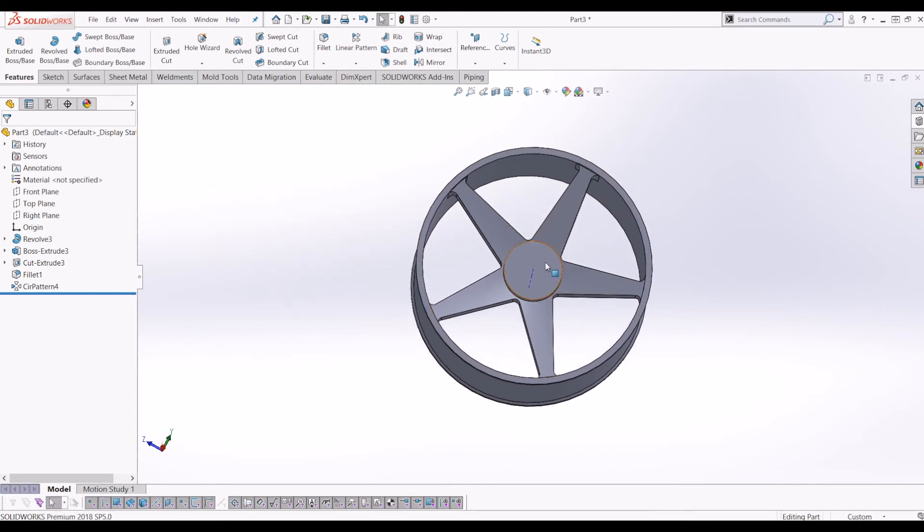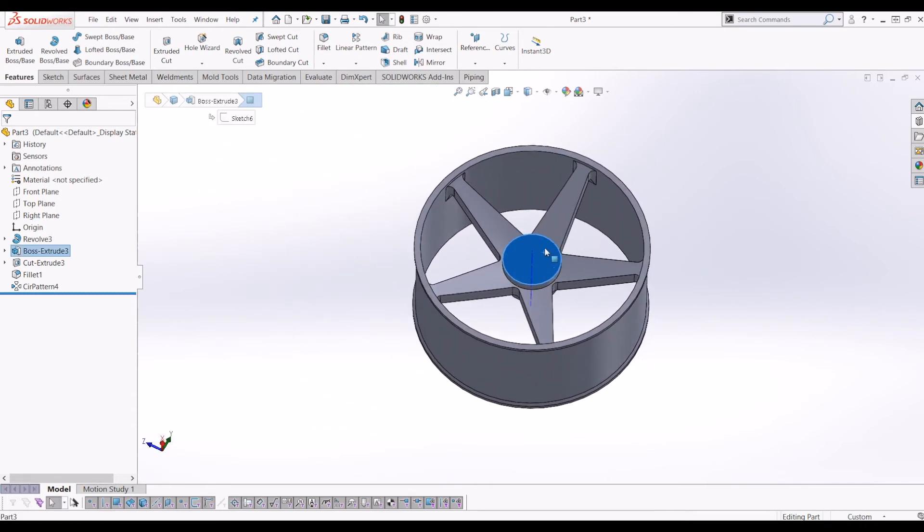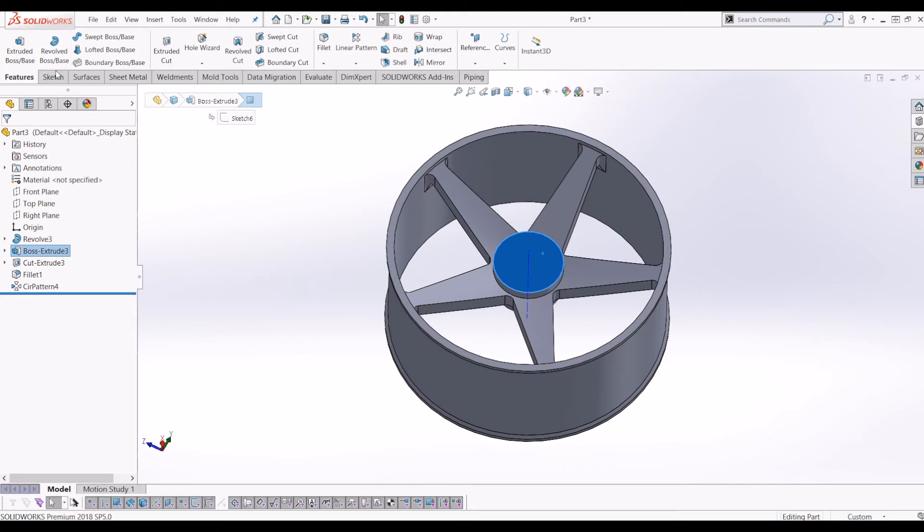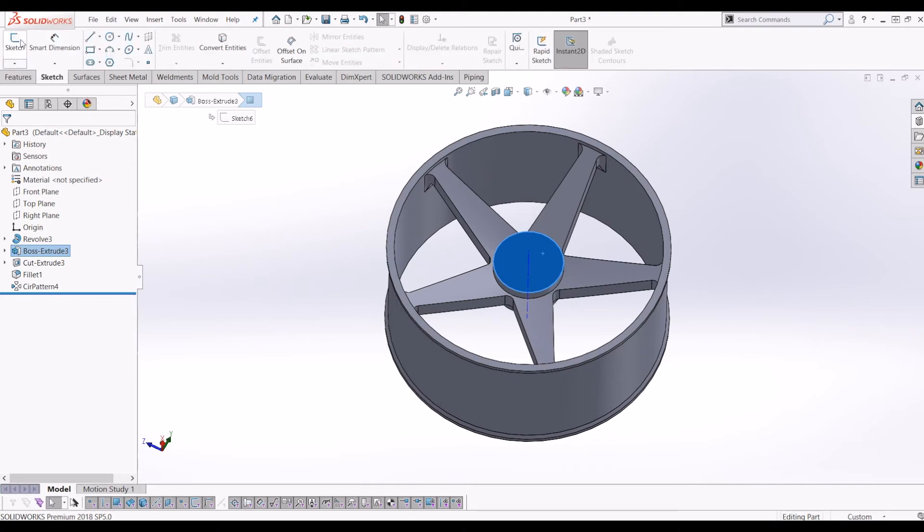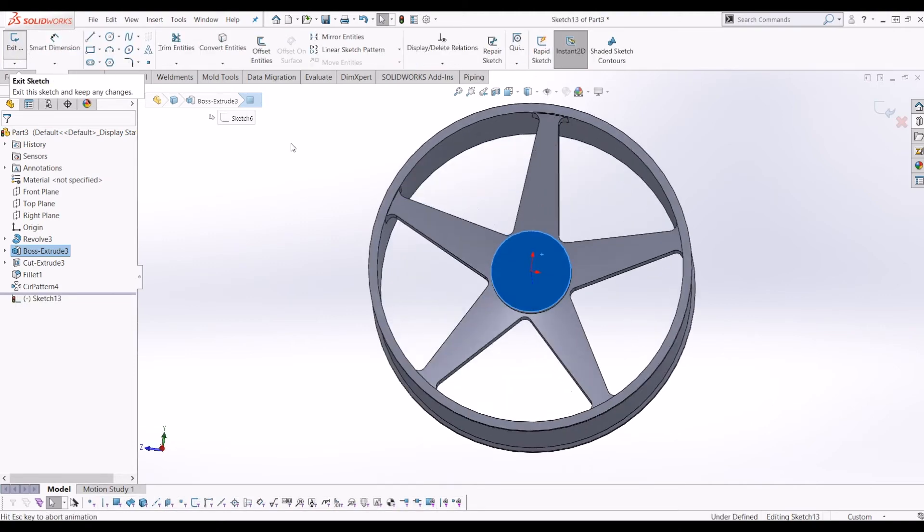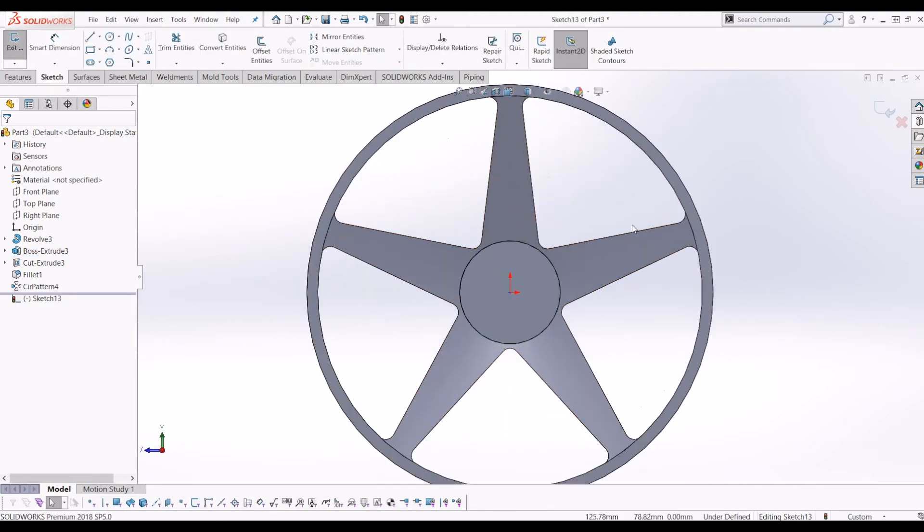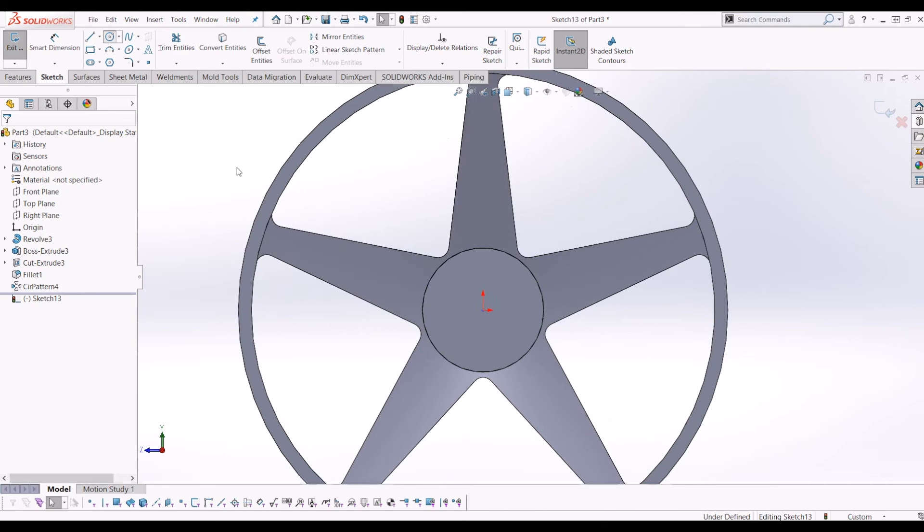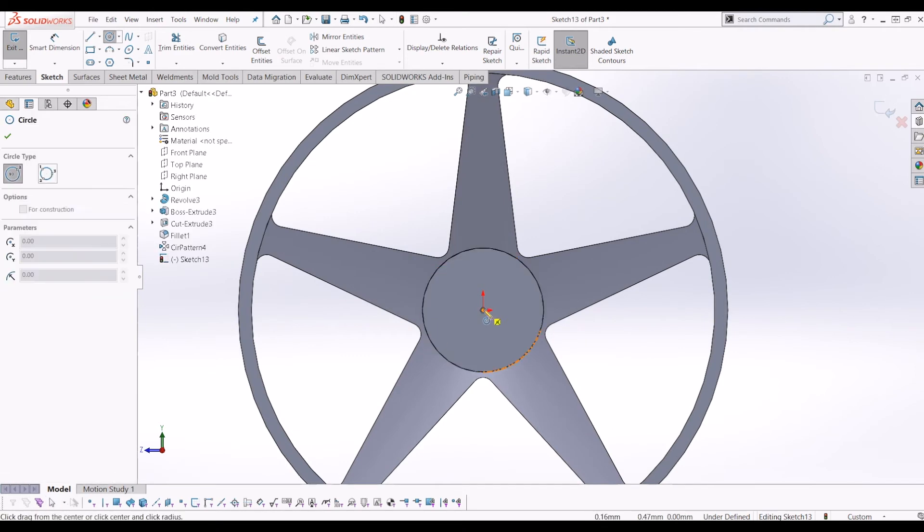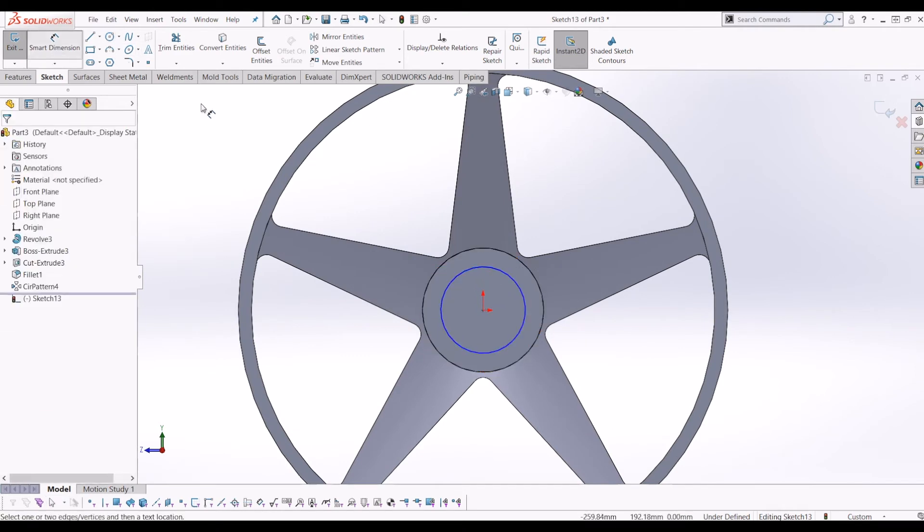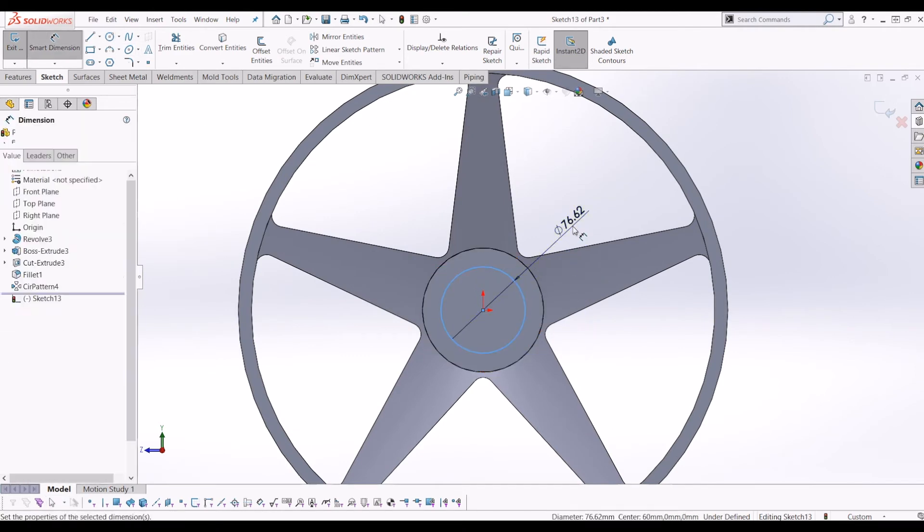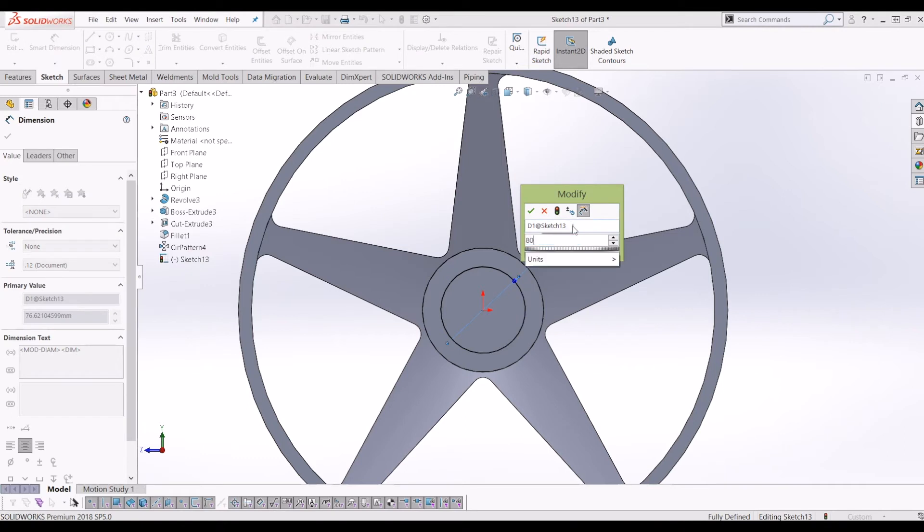So the next thing to do is click on the middle of the hub and create a sketch. And from there, I just want to draw a circle in the middle. We'll make this circle 80.